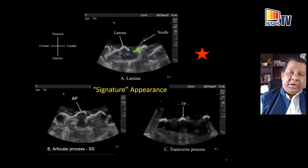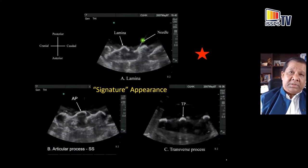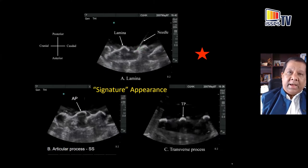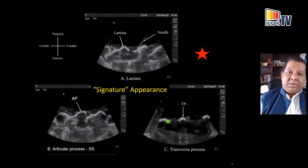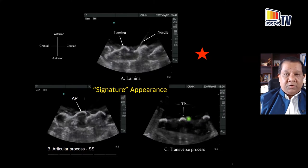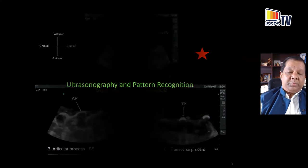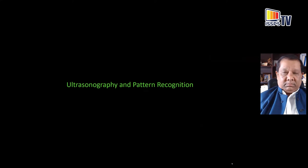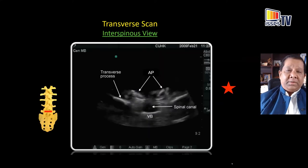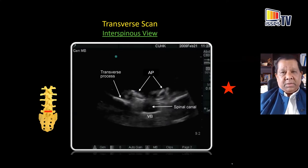The water phantom is quite a useful tool because you can see through water. For beginners and novices, if you place a needle on a structure and perform the scan, you can immediately validate what you are seeing on the ultrasound scan — identifying what a lamina looks like on a sagittal view versus what an articular process looks like. Ultrasonography of the spine is largely a case of recognizing patterns, and a few key patterns emerge from early observations of these images.